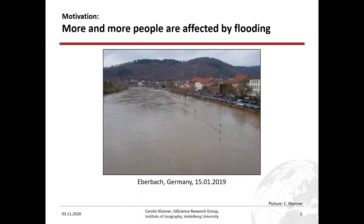Worldwide, more and more people are affected by flooding. I have an example here from Eberbach, a city close to Heidelberg. They have to face river flooding regularly, but they have flood maps and they know about water levels, so they are prepared. But how about other parts of the world where no historic data are available, where the area is very remote, and where there is not sufficient money for disaster risk reduction? These people are even more vulnerable.